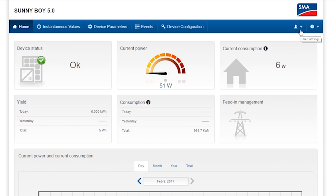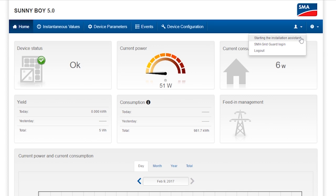You can always start the assistant via the little person in the top right of the menu bar. And that's exactly what I'm doing now.